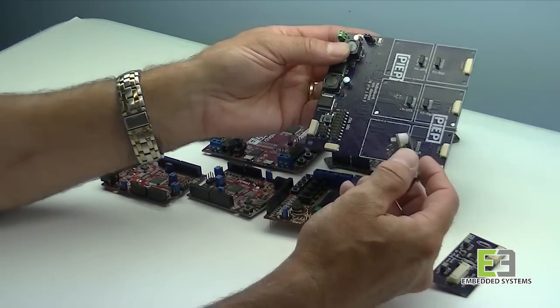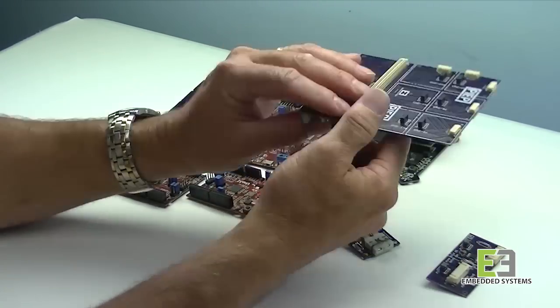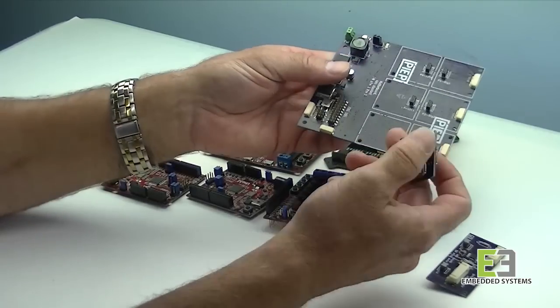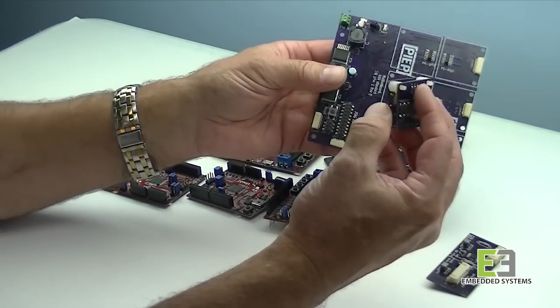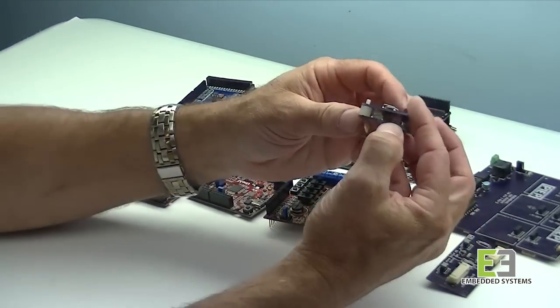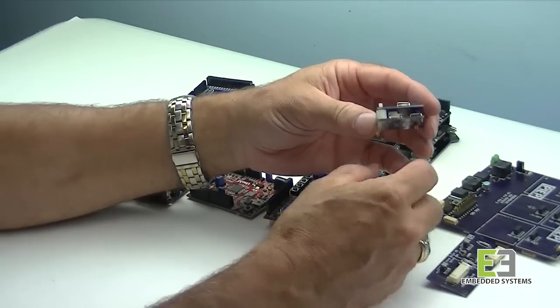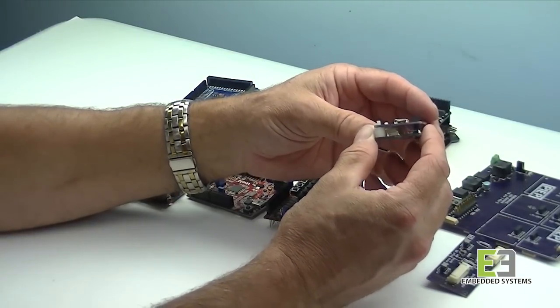Our boards are also stackable, so even though you have 12 connectors total for peripherals, you can put a stack height of up to three, with each individual board adding about a quarter of an inch to the overall stack height of your system.